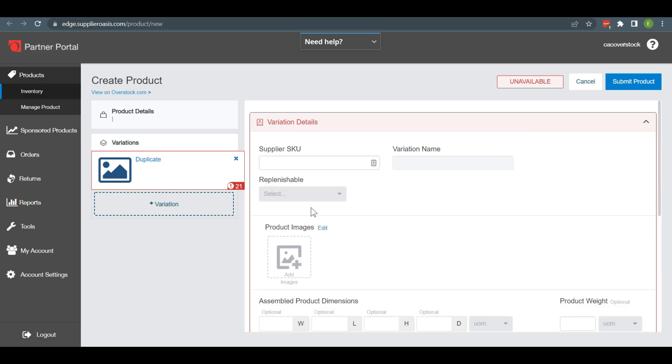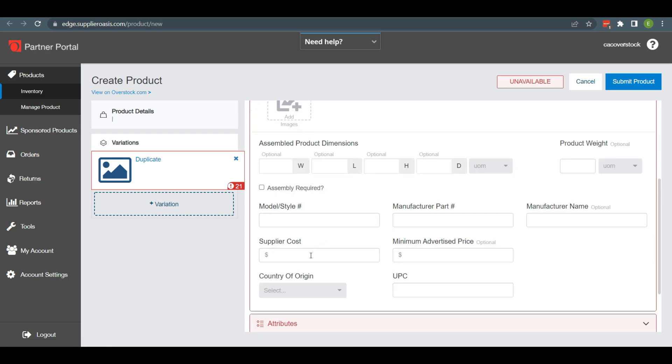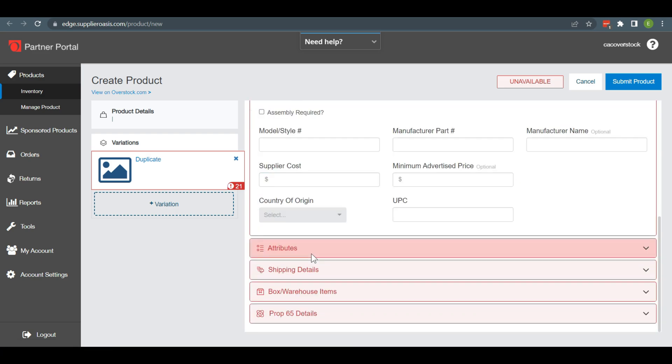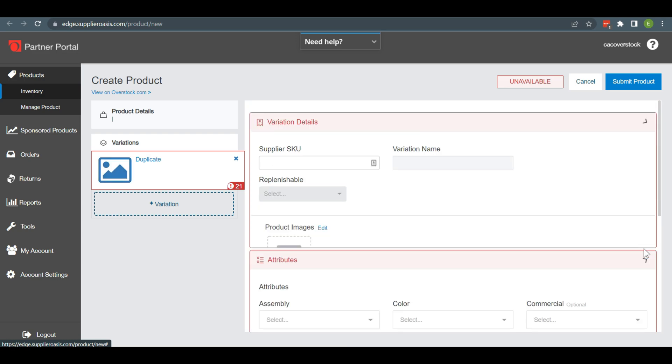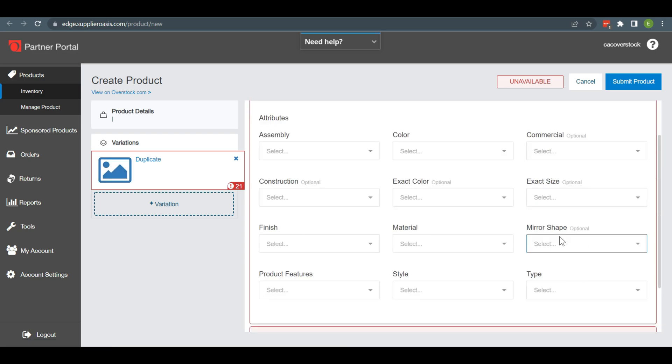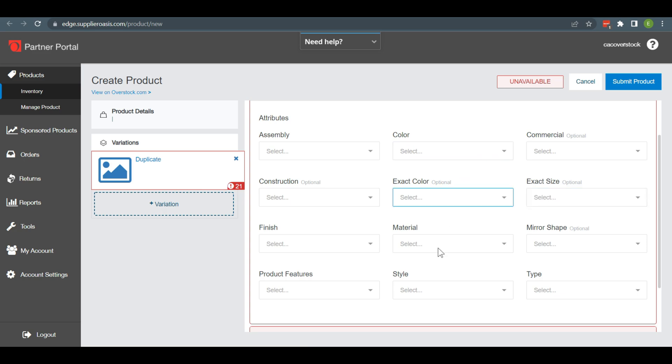After selecting all the required fields, you need to select the attributes from the right side of the corner. It will show some required attributes like size, color, gender, style, price, weight, and so on.